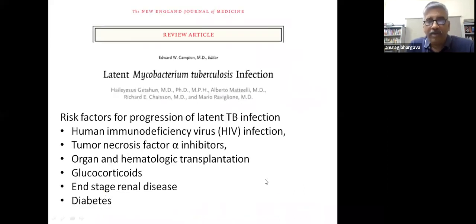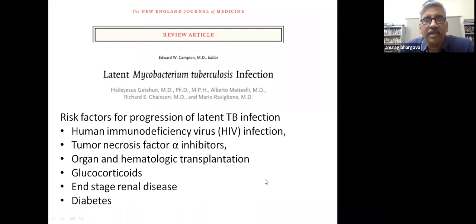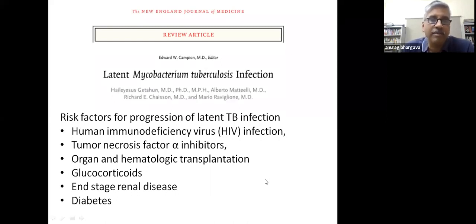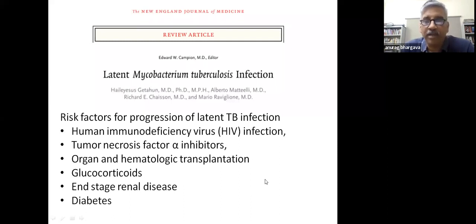When Dr. Samanathan said this has been ignored, she was right. A 2015 review article on latent TB infection somehow omitted mentioning undernutrition as one of the risk factors for progression of latent TB infection.